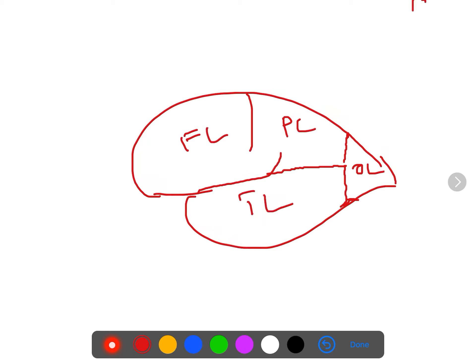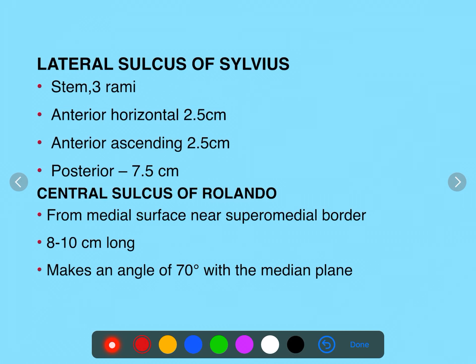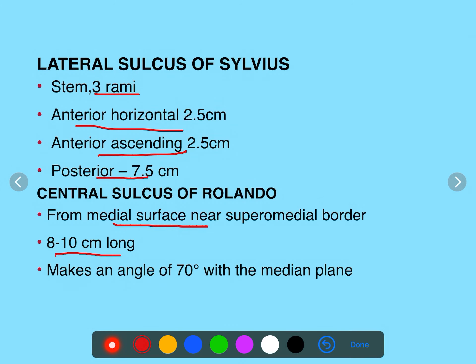These are the four different lobes over the supralateral surface of the cerebral hemisphere. The lateral sulcus of Sylvius starts from the inferior surface; the stem lies over the inferior surface between the frontal lobe and the temporal lobe. It has three rami: anterior horizontal, anterior ascending, and posterior ramus. The central sulcus of Rolando starts from the medial surface, is about 8 to 10 cm, passes obliquely, and ends just before the lateral sulcus, making an angle of 70 degrees with the median plane.